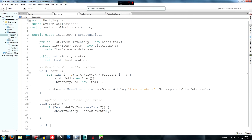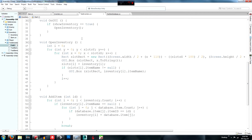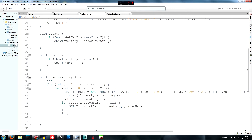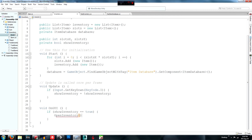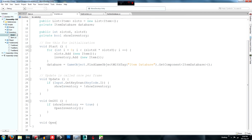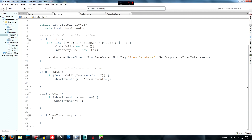Next we need to create an OnGUI method. I didn't quite finish this part, and you can customize it yourself. I'll be going over it in the next episode, so this looks like it's going to be a two-parter — episode 7 part 1 and part 2. Inside OnGUI, if `showInventory == true` then call `OpenInventory()`, and then create the `void OpenInventory()` method.